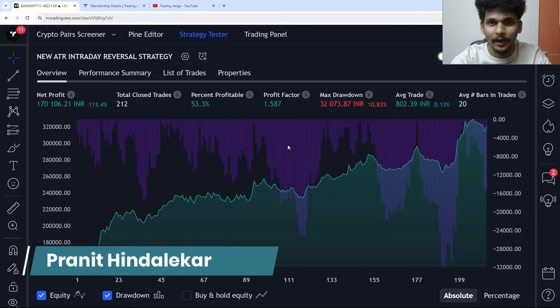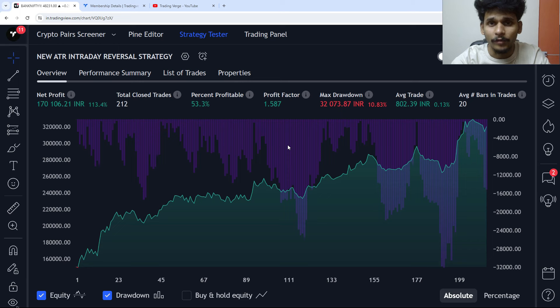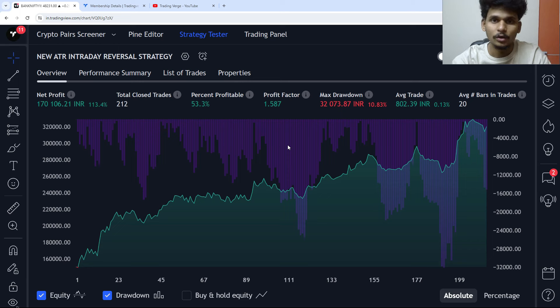Hello again, my name is Pranith and welcome to our Reading Pine Script series. In this video, we are going to build and backtest a new ATR intraday reversal strategy.